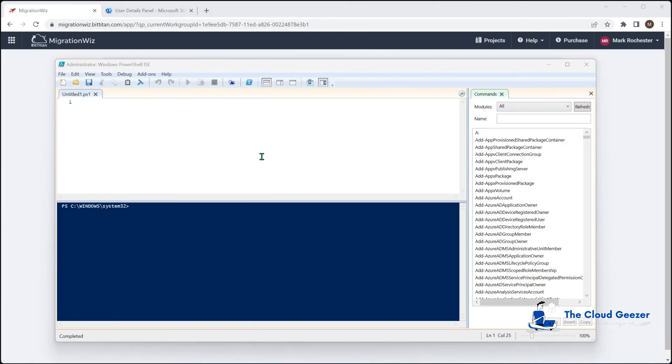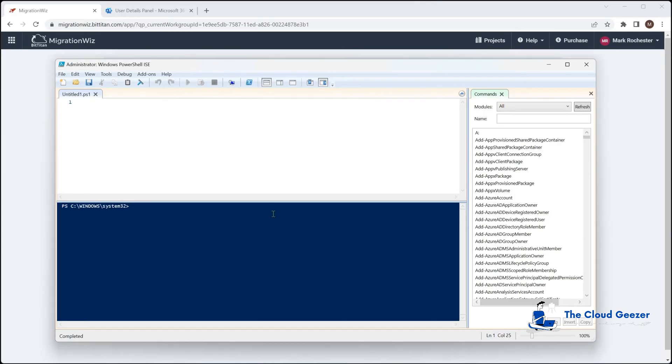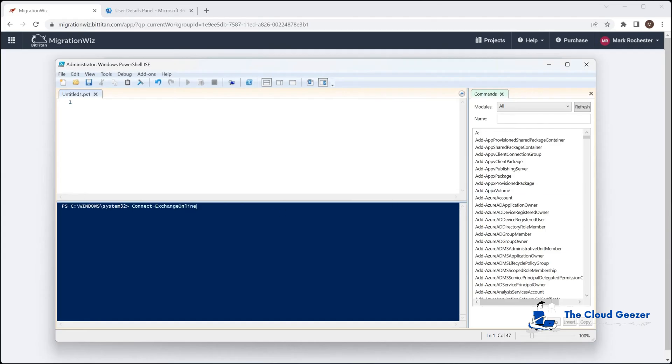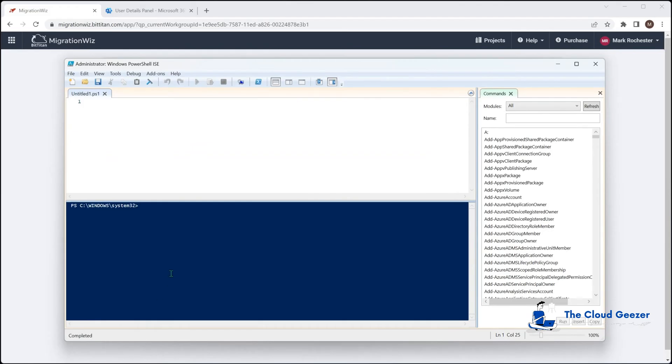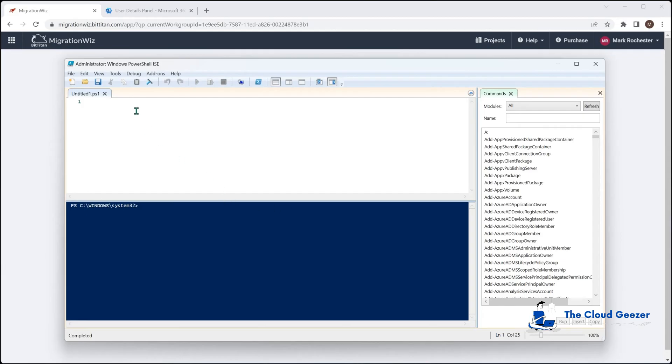Now this step just means that the migration with service account can have the impersonation rights on all of the source mailboxes to enable that migration to occur. So the easiest way to do that is inside PowerShell. And what we do is we connect to the Exchange Online. So we'll run up a PowerShell window with administrator rights. And we're going to connect to the source tenant. And we're going to set up those application impersonation rights for that migration with service account. Now, if you haven't used the PowerShell with the tenant before, you will need to install that Exchange Online module.